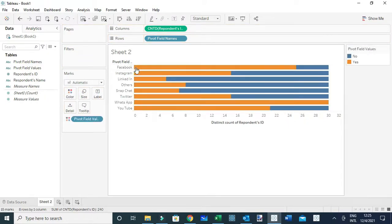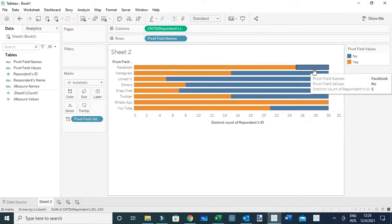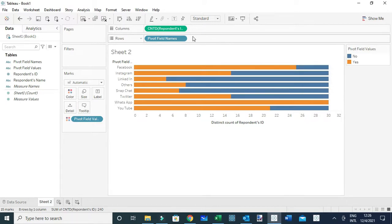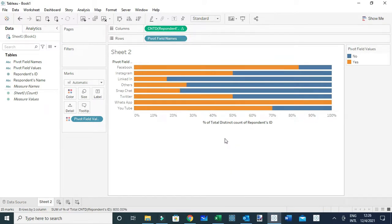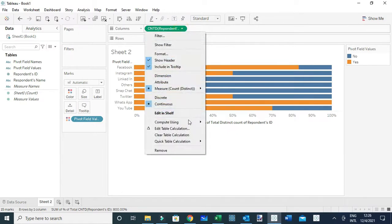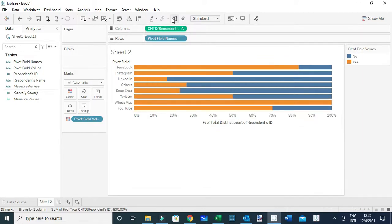For example, when you look at Facebook, you can see that 25 people responded 'yes' while only 5 people responded 'no'. However, we want to compute the percent of people, so we're going to add a table calculation. I'll go to Quick Table Calculation and select Percent of Total. Then I'll go back to ensure this Percent of Total is computed across the table.